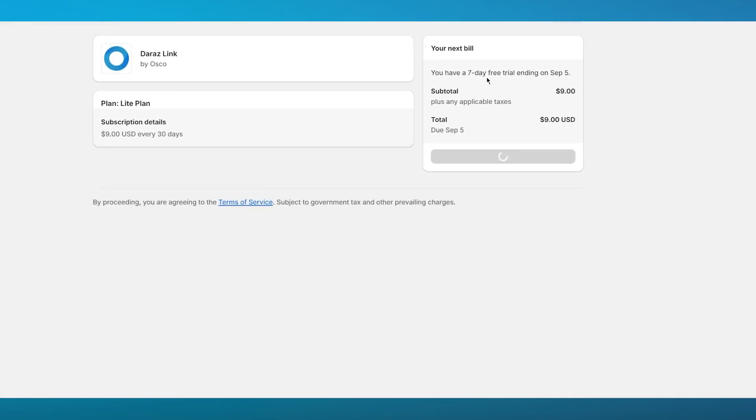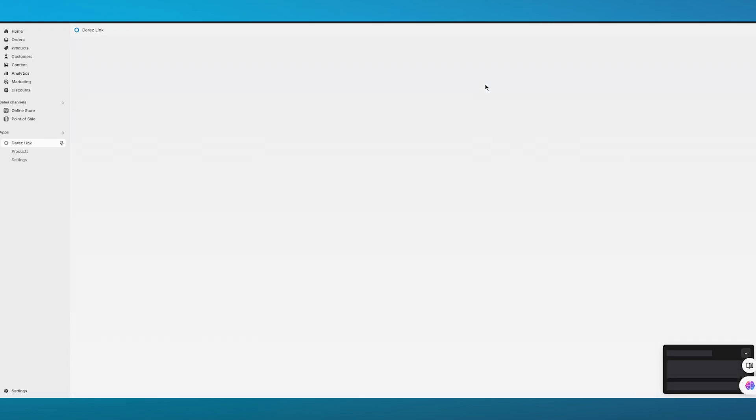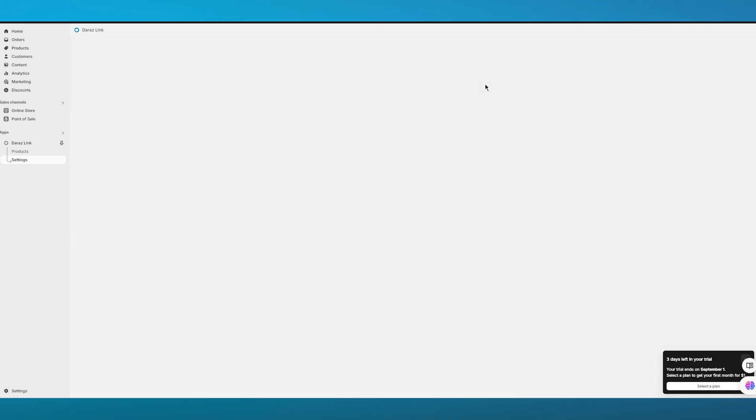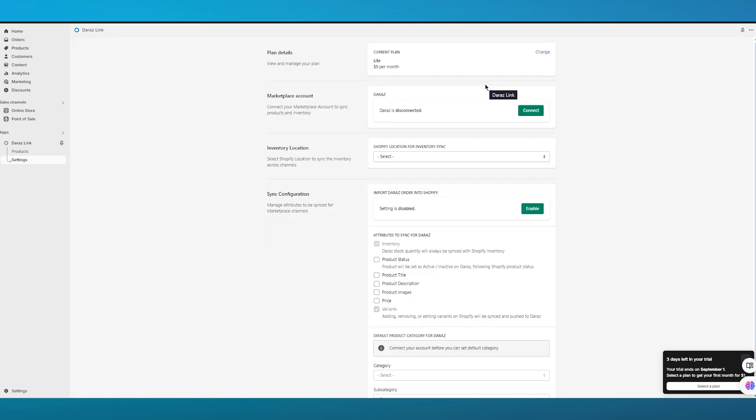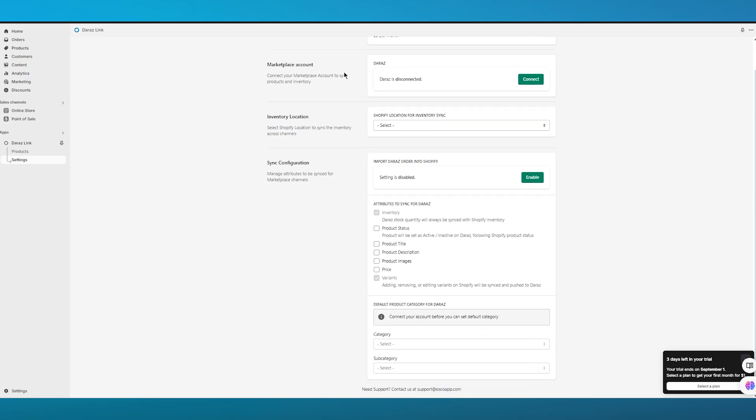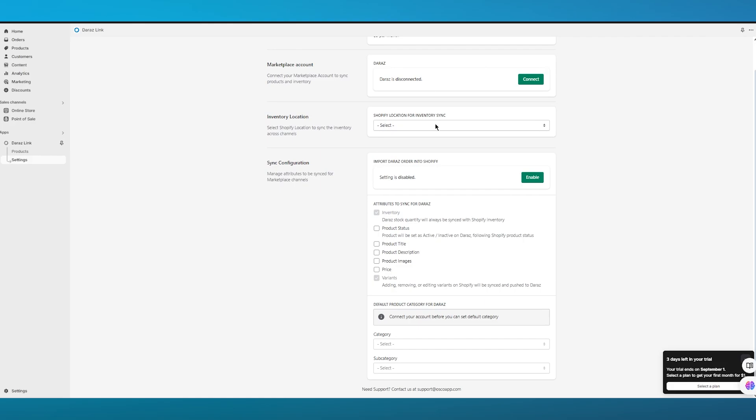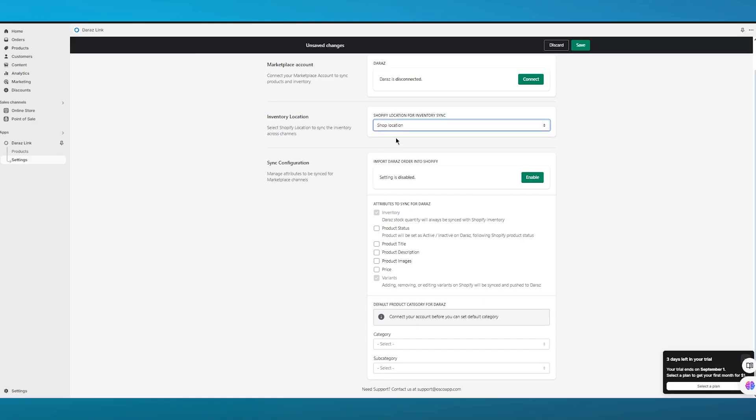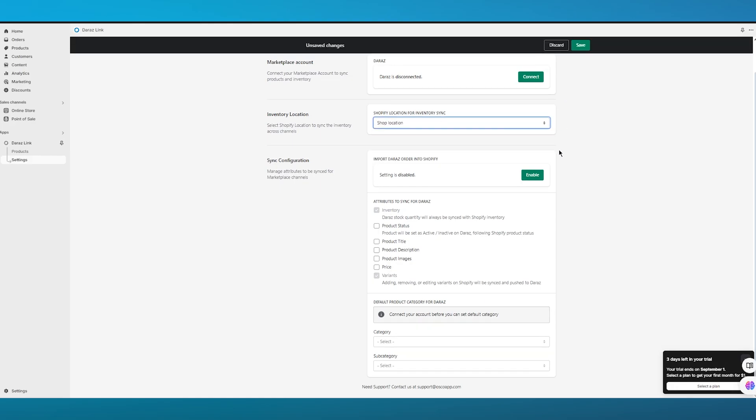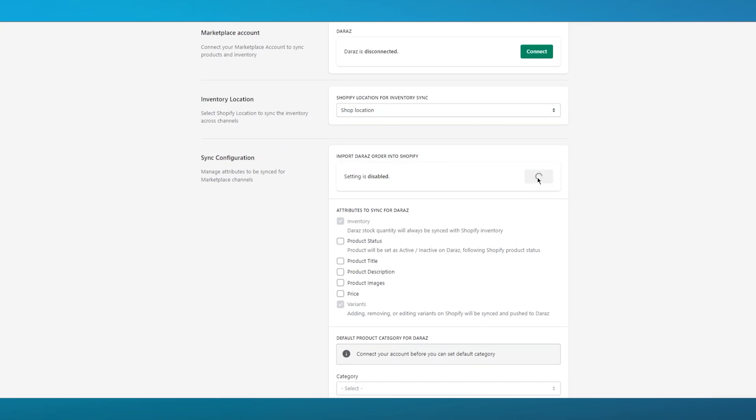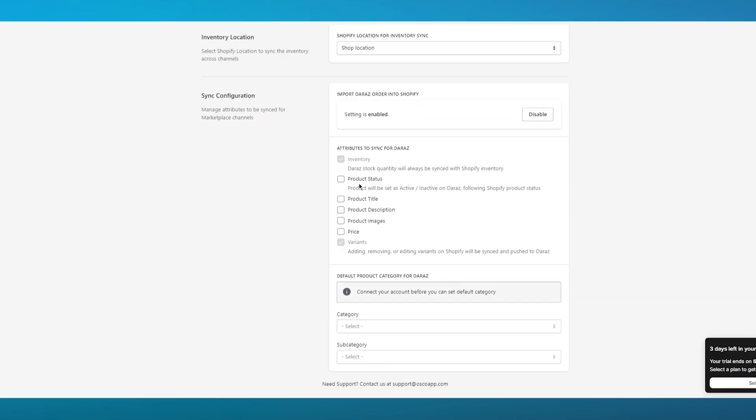The money will not be cut from your card until the seven days are finished. Once we have bought a free trial, we can see that we have our current plan. We have Marketplace account, which is our Daraz account. Then we have Inventory Location. I'm going to choose Shop Location for this. Then we go ahead and enable the Daraz import.